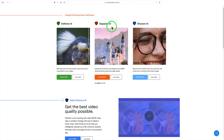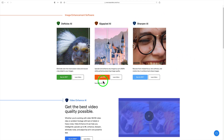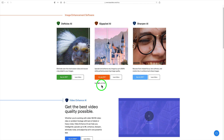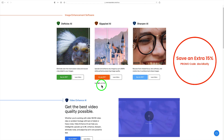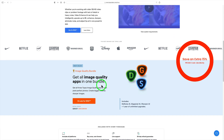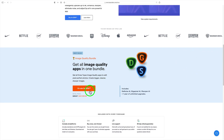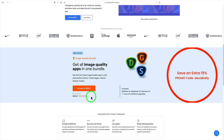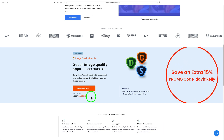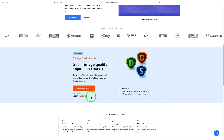Before we start, I want to mention that Topaz Gigapixel AI is on sale right now for $79.99 — that's $20 off. If you click on my affiliate link in the description below and use my promo code DavidKelley, you'll save an additional 15% off. They also have their image quality bundle on sale right now for $159.99 — that's a $99.98 savings — and you can use my promo code DavidKelley on this as well to save 15% more off the sale price.